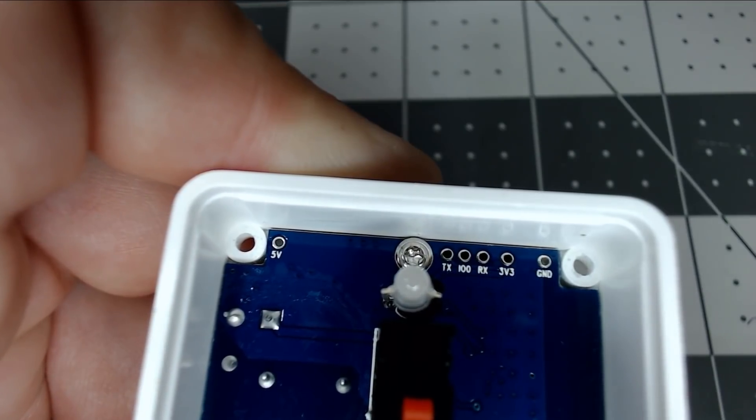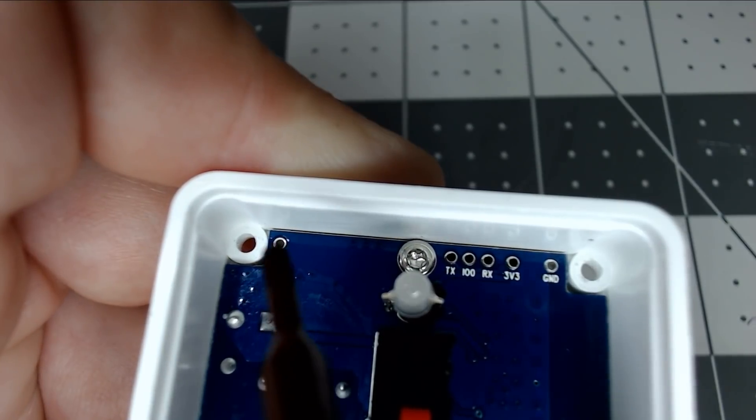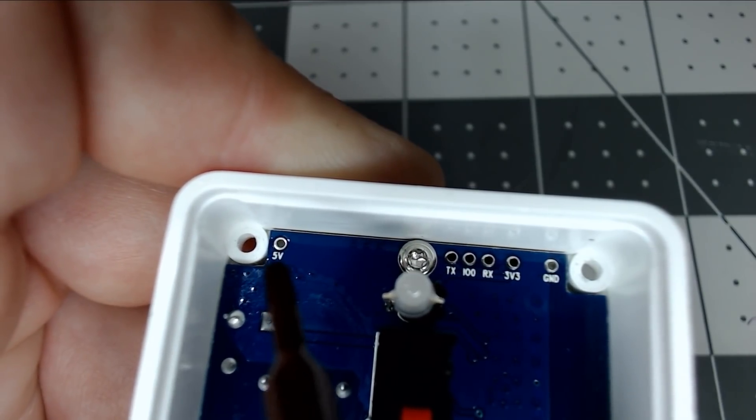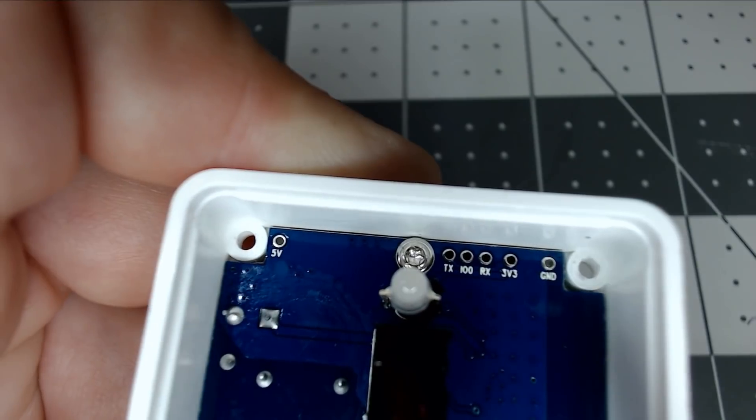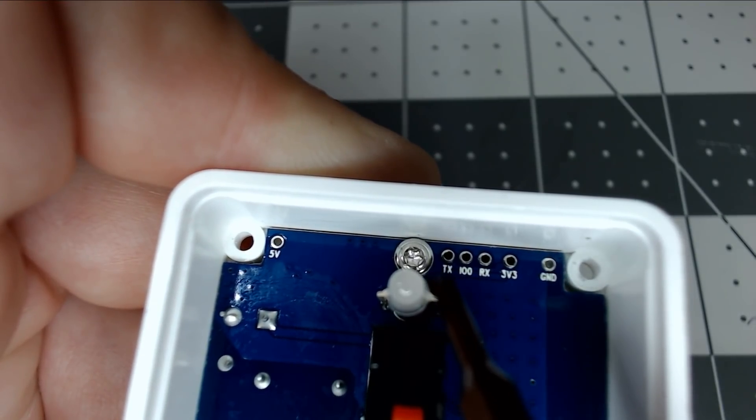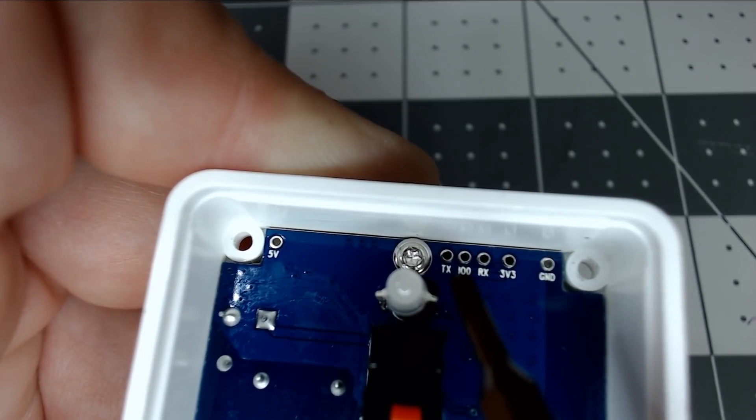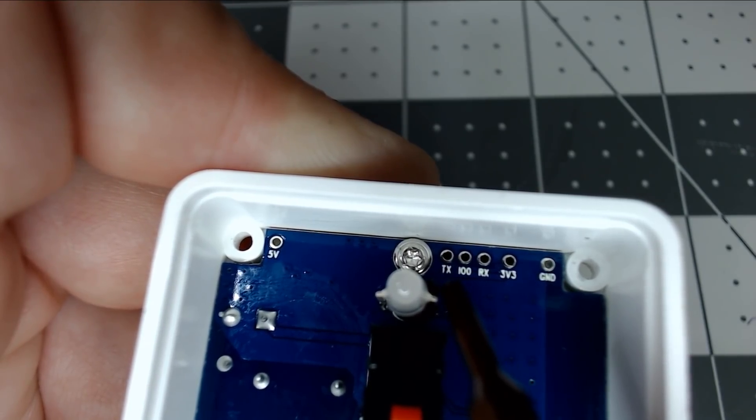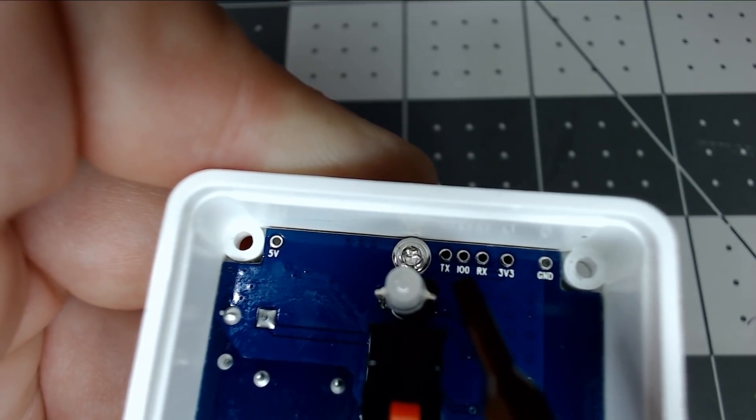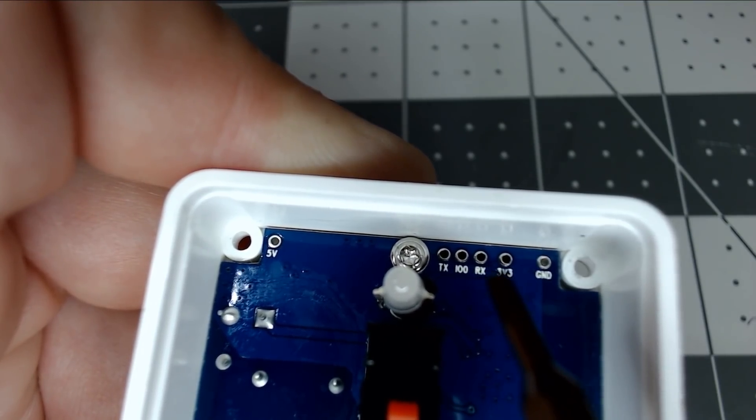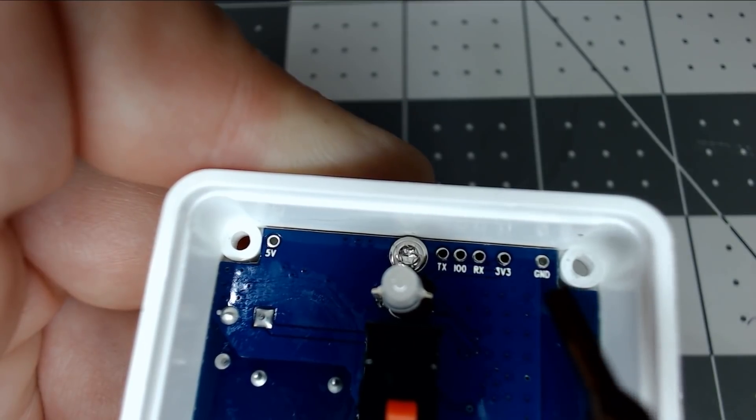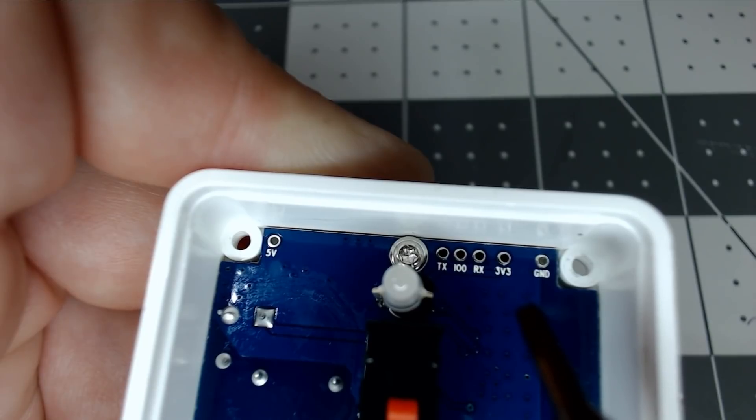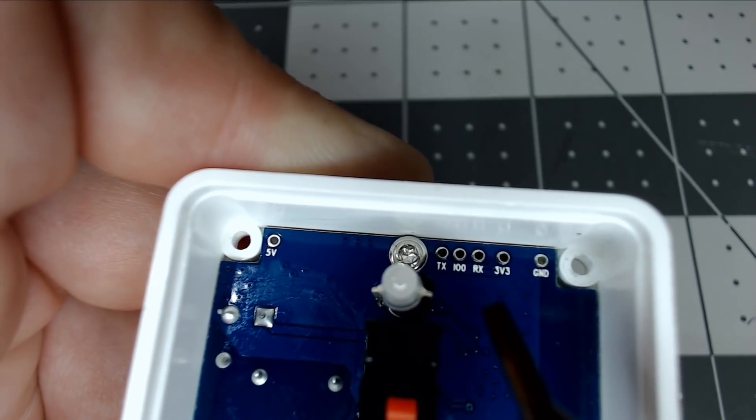Now, you'll notice immediately, they have a 5-volt up here. We won't be using that, but it is there available for you, along with they label them right for you. There's the TX, GPIO0, it looks like 100 but that actually stands for IO0, RX, 3.3 volts, and ground. I'll show you how to do that with some breadboard jumpers with ease without any soldering.